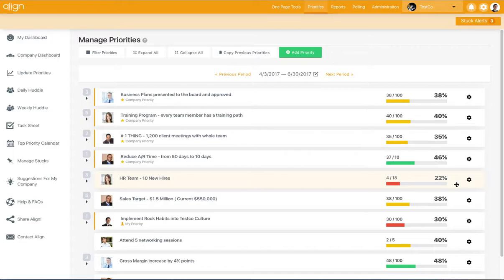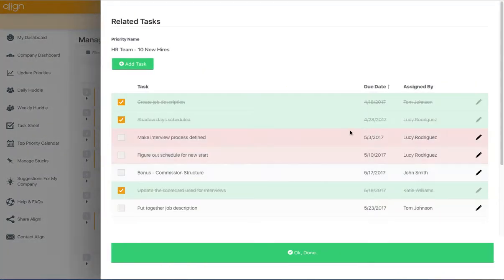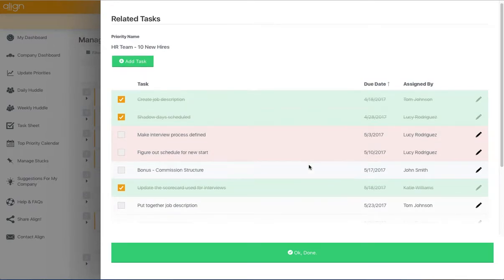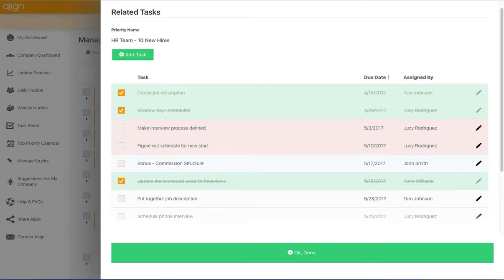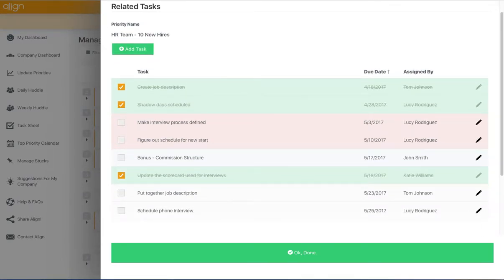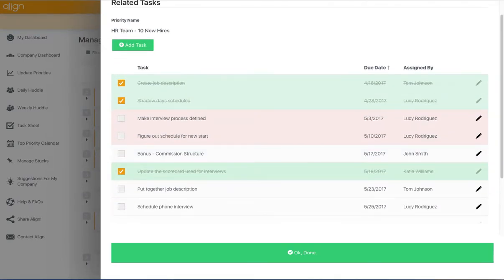If we hover over this gear icon and go to the related tasks button, you can see all of the different tasks that are directly associated to this priority.